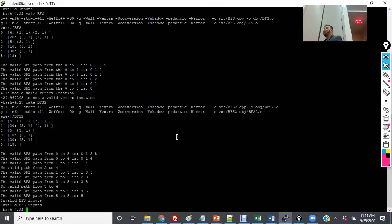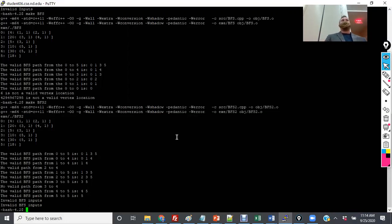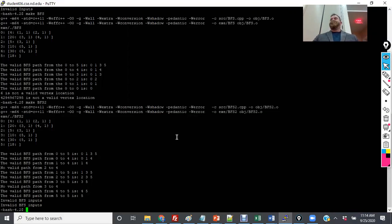Does anyone have any questions about the shortest path algorithm or breadth-first search? On that note, it's time to go. I'll keep an eye on Slack, and you all have a good weekend. See you on Monday — and congratulations, we've made it halfway through the semester!